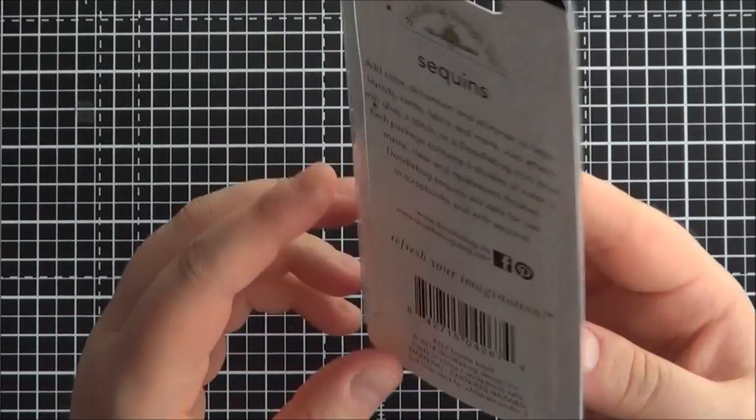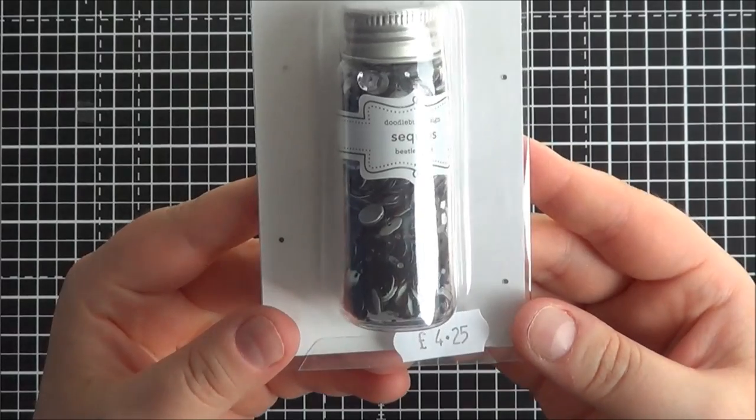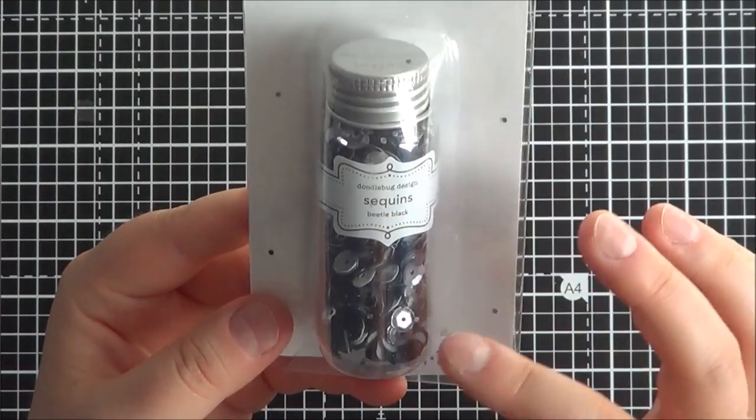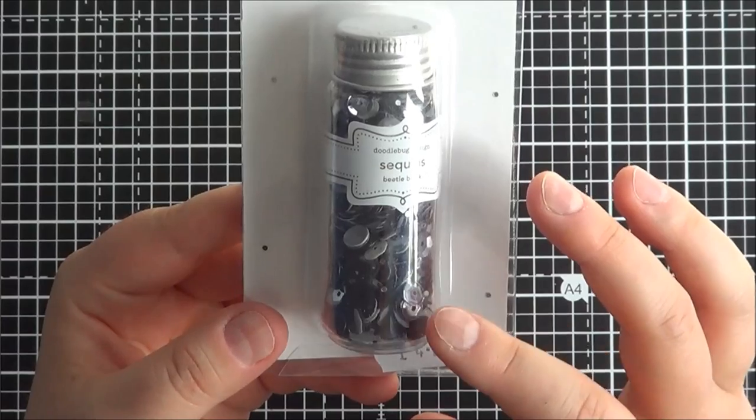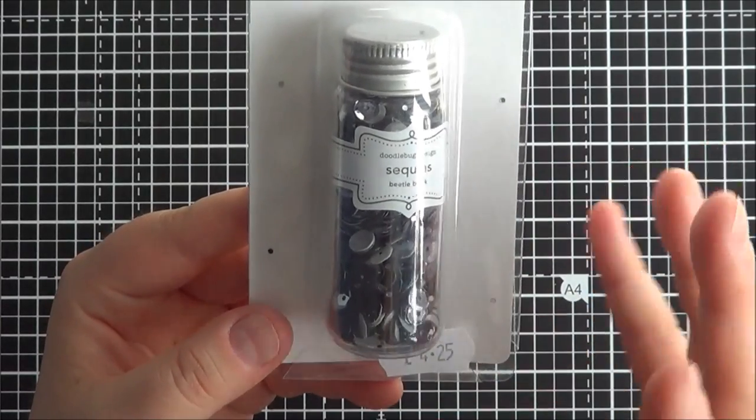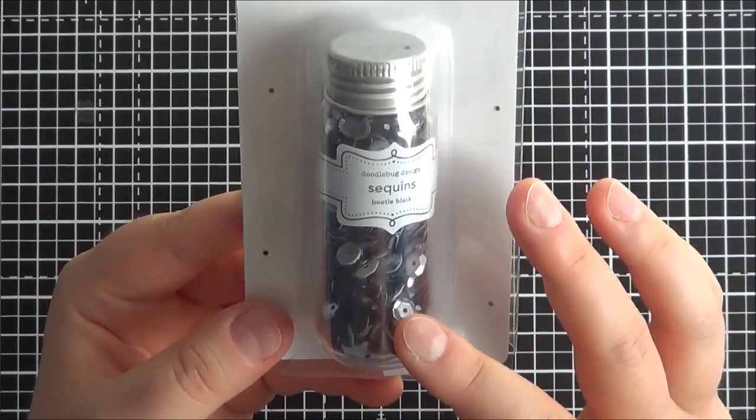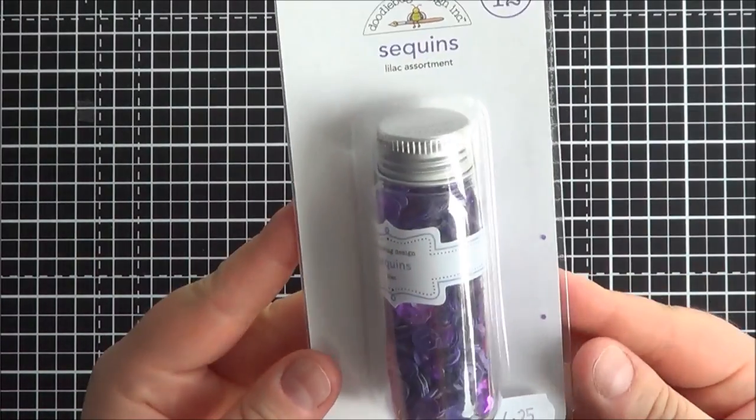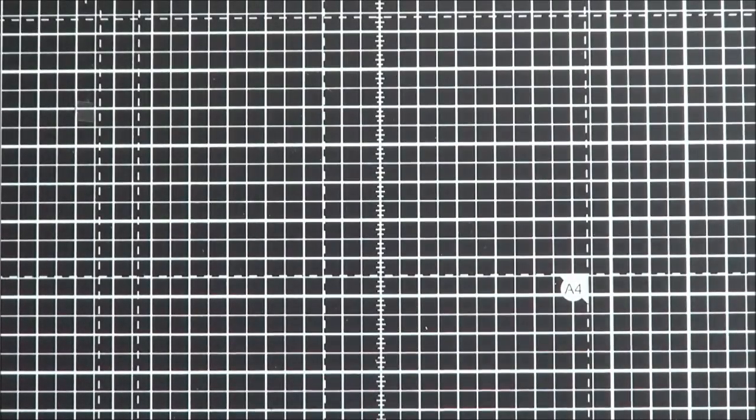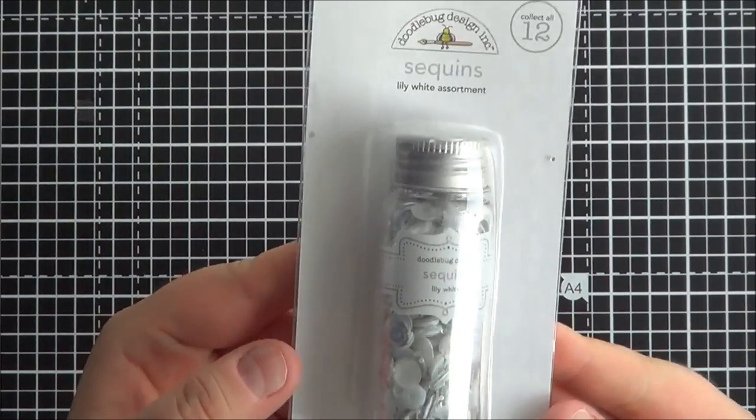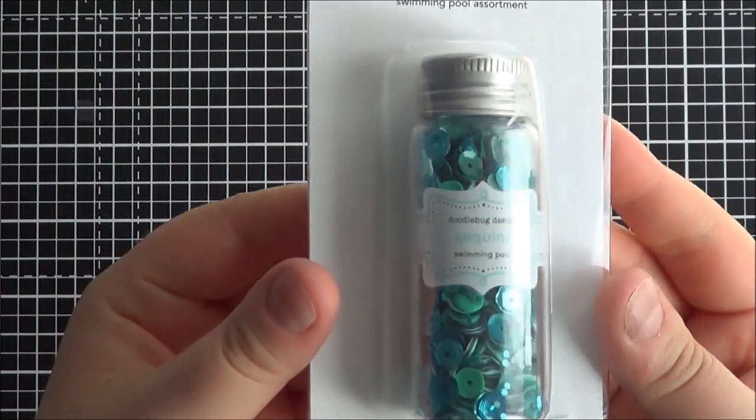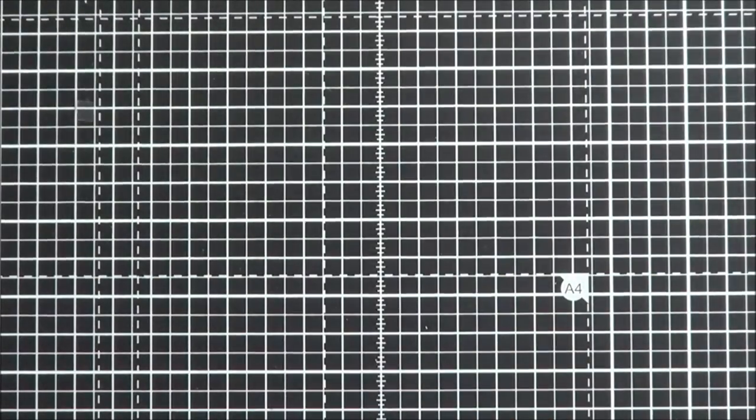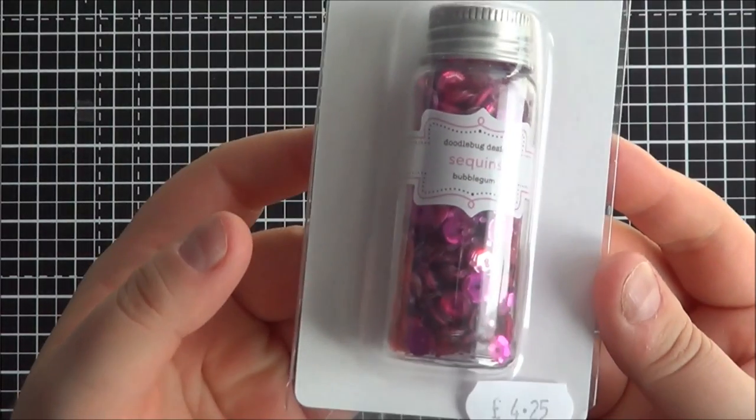You do get tons in there. You get six different shades, and then you get matte, clear and opalescent. I'm not a big fan of metallic things, so I definitely am glad that there's some matte ones in there because I really would like to get some matte sequins anyway. So I got the Beetle Black, I got the Lilac, I got the Lily White, I got the Swimming Pool, and then I also got the Bubble Gum.